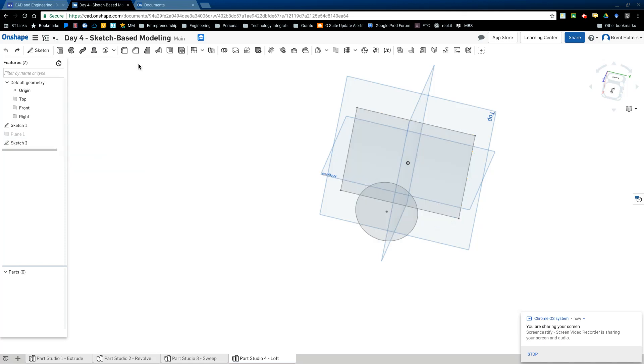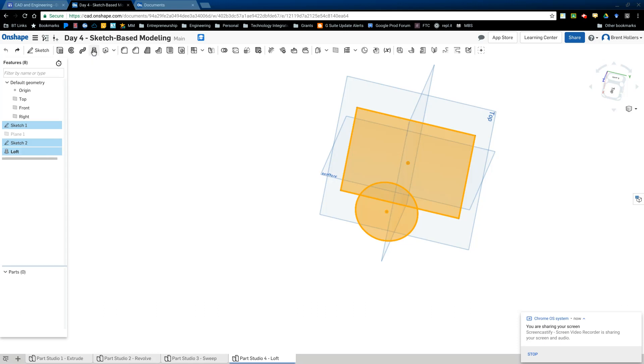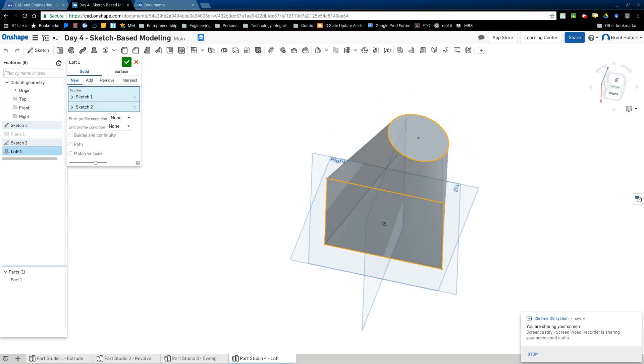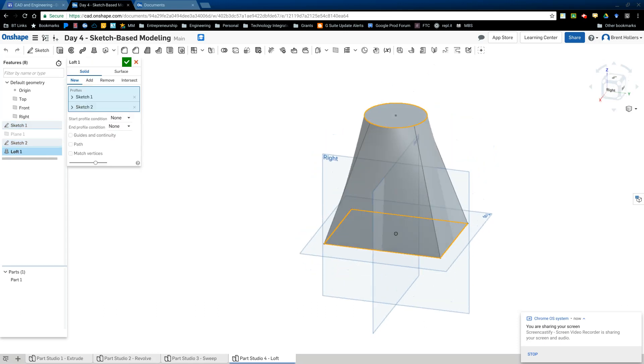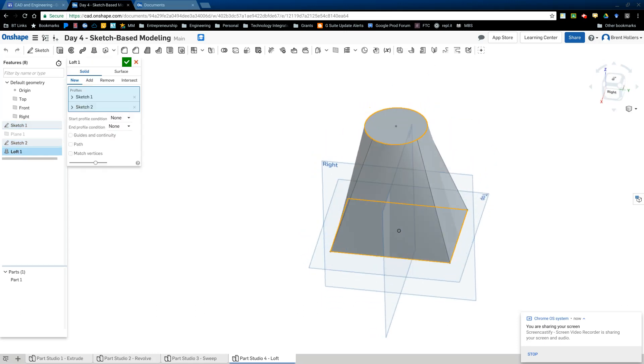And what it does is it creates this unique shape that has a square at the bottom and circle at the top. And you'll notice it just tapers the edges in until it joins with the circle. Now another way I could have done that is clicked on sketch one, then sketch two and chosen loft and it would have done the same thing. So either way works is not right or wrong way. You just have to include all the components in order for the loft to occur.